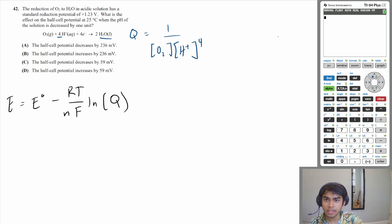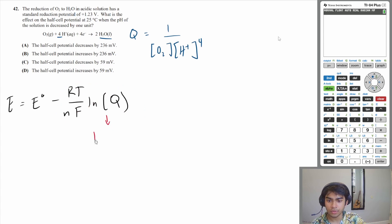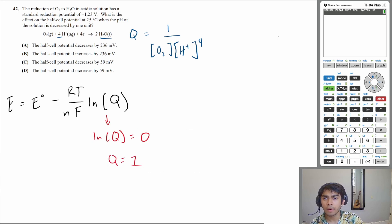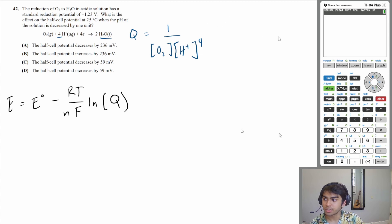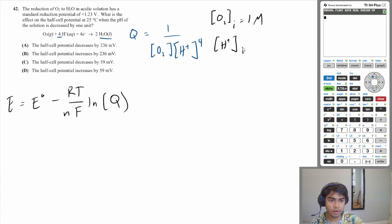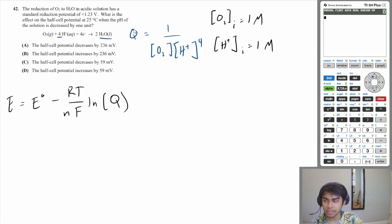At standard conditions, the entire correction term has to equal zero, which means the natural log of Q equals zero — meaning Q equals one. So at initial conditions our Q should have a value of one. If O₂ has an initial concentration of one molar and H⁺ has an initial concentration of one molar, then Q equals one and the whole correction term equals zero — so we can use these as initial conditions. We're asked to find the cell potential when pH is decreased by one unit. Decreasing pH by one unit means increasing H⁺ concentration by a factor of 10, since pH is a logarithmic scale.